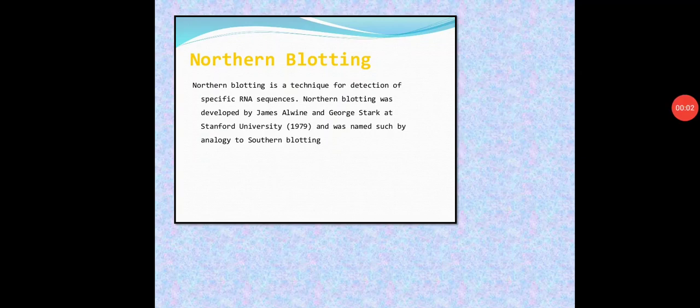Welcome back students. In this lecture we will discuss the next blotting technique, that is Northern blotting. In the previous lecture we have discussed Southern blotting. We will quickly remind that blotting is the transfer of macromolecules from gel onto the membrane. Northern blotting is the technique for the analysis or study of RNA.